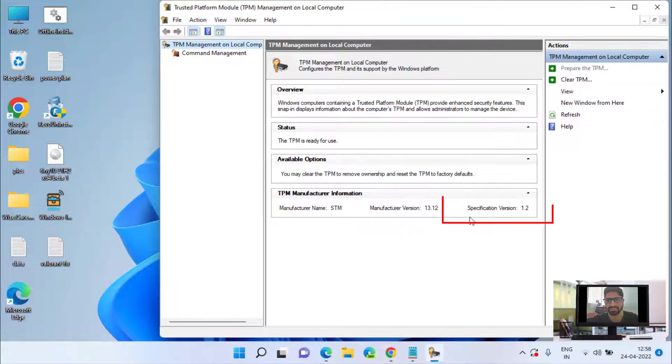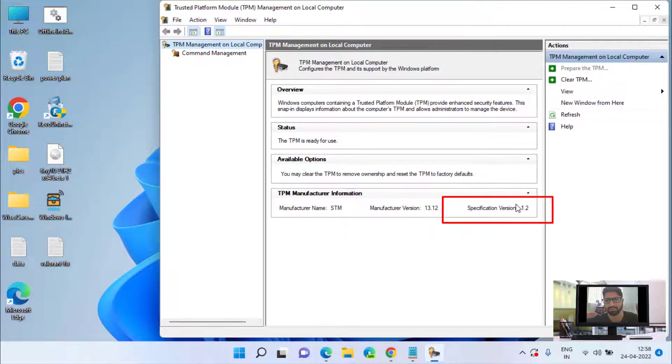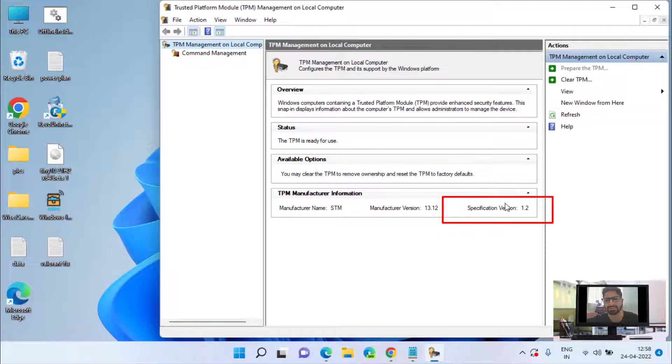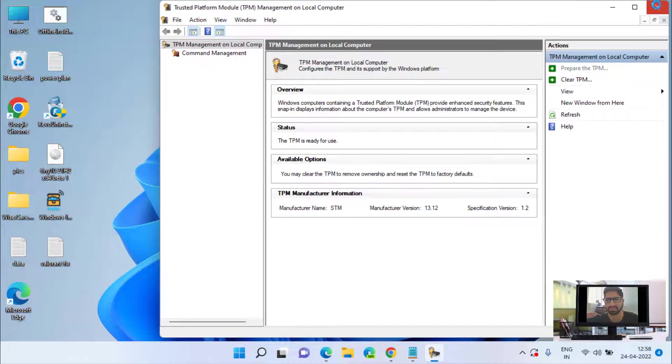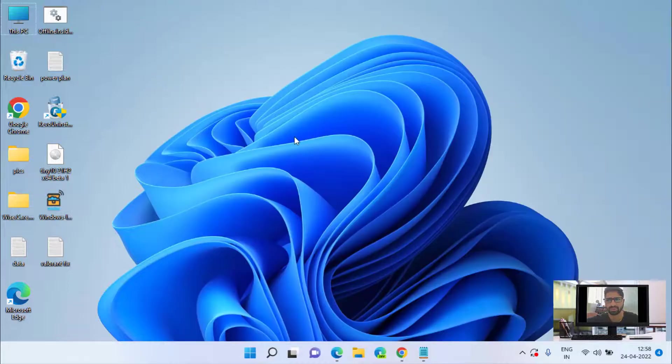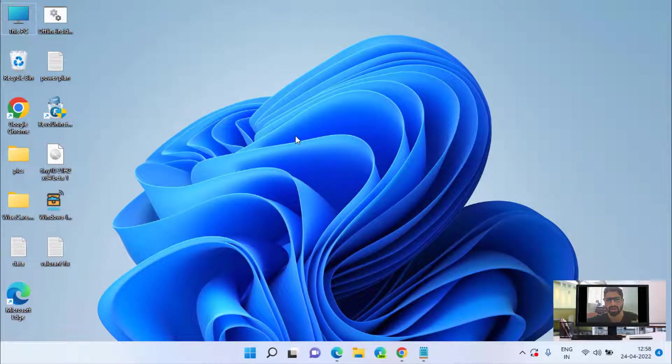Now you can see the specification version is 1.2, that means that my system is not capable of playing Valorant because my TPM is older than TPM 2.0. So how do I play Valorant in this case?